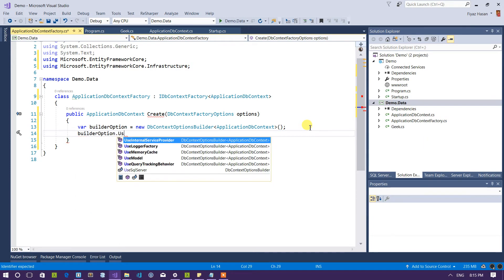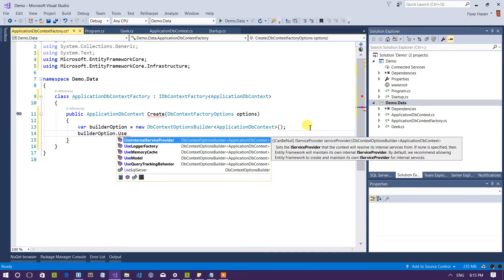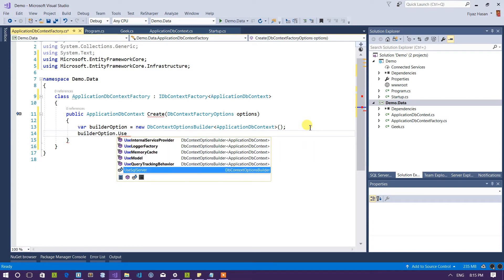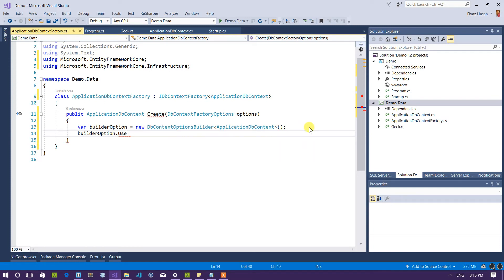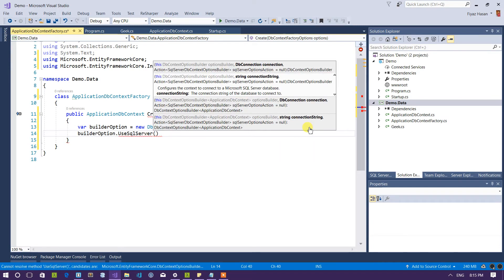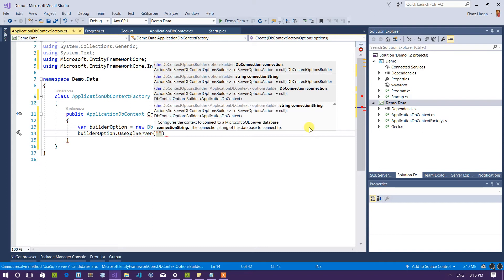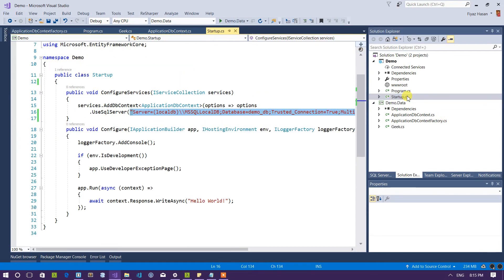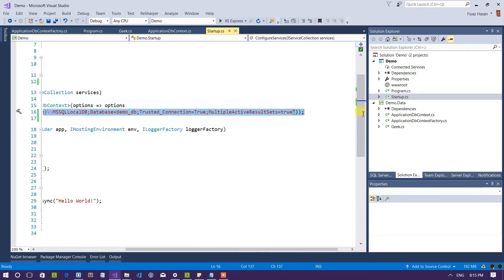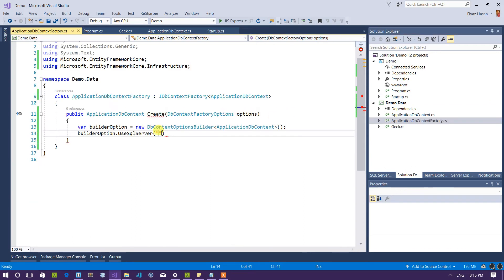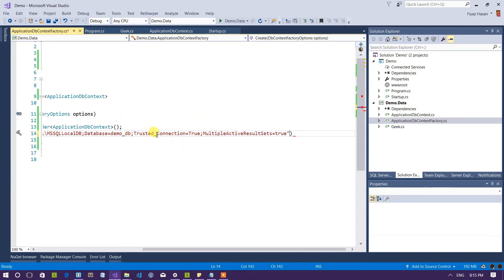So let's provide a database provider which is actually SQL Server. So what I would do is tell the builder option to use SQL Server and I have to pass the connection string for my SQL Server. So let's go in the startup.cs file and copy this connection string from here and paste it down right here.